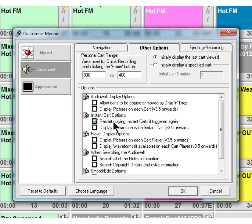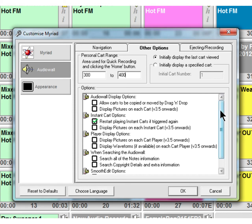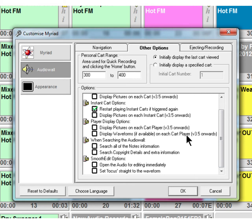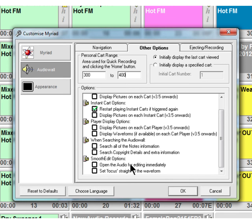Instant cart options - we've already been into here once before when we were playing around with instant carts. And this option you might want to tick - this is restart playing instant carts if triggered again, it saves firing off a second one. Display pictures on each instant cart as well. Player options - display pictures on the cart player, display waveforms if available on each cart player. When searching the audio wall, search all the notes, search the copyright, extra information.